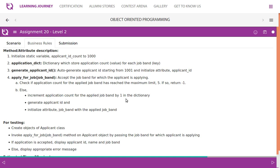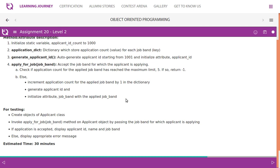Generate applicant ID to generate applicant IDs starting from 1000, and initialize the attribute applicant_id. The apply_for_job method takes job_band as a parameter, accepts the job band for which the applicant is applying, and checks if the application count for the applied job band has reached the maximum limit of five. If so, return -1; else, increment the application count for the applied job band by one in the dictionary, generate the applicant ID, and initialize the job_band attribute with the applied job band. For testing, create objects of the applicant class and invoke apply_for_job.